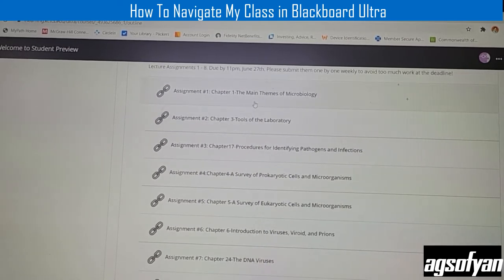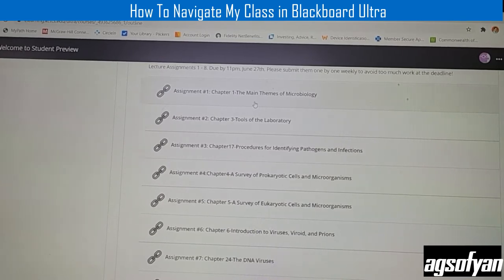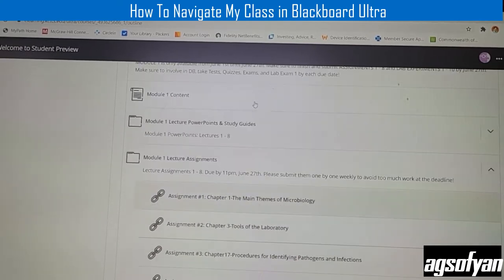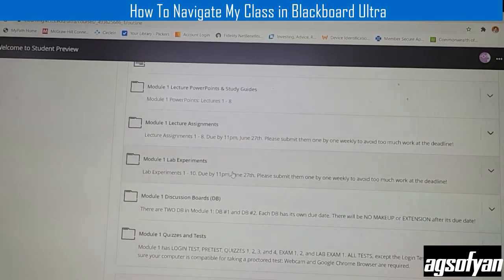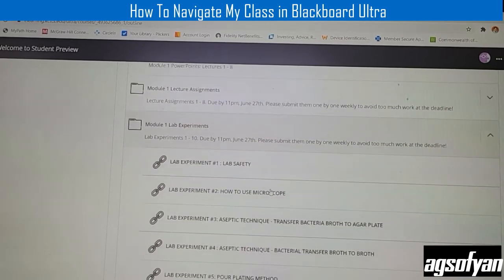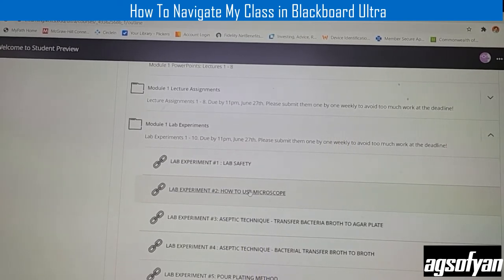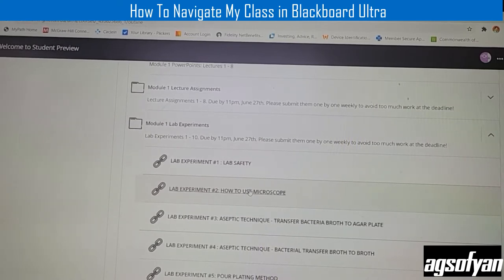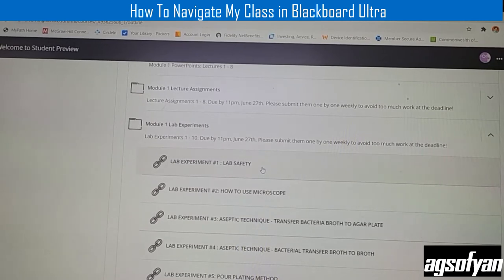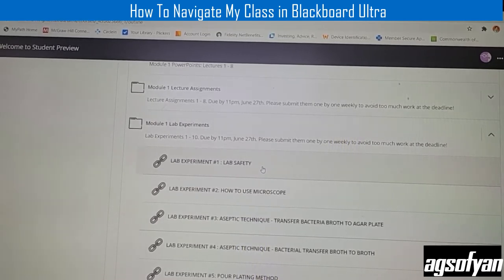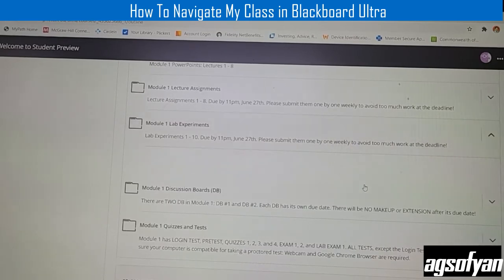When you click an assignment, it will take you to the McGraw Hill Connect access, so make sure you are already registered to the Connect access. If you want to do lab experiments, click Module One lab experiment. In Module One there are ten lab experiments that you have to do in the first half of the semester. When you click it, it will again take you to the McGraw Hill Connect access, so make sure you have registered for the Connect access.